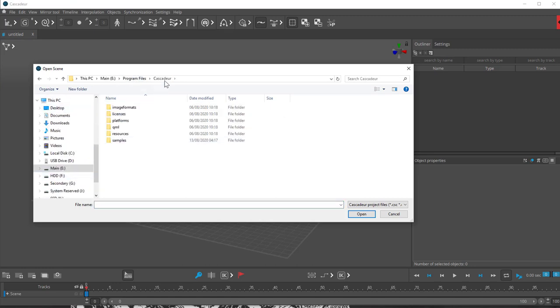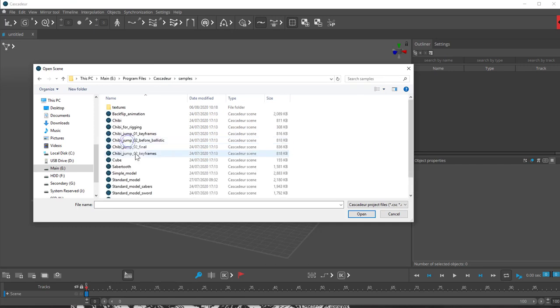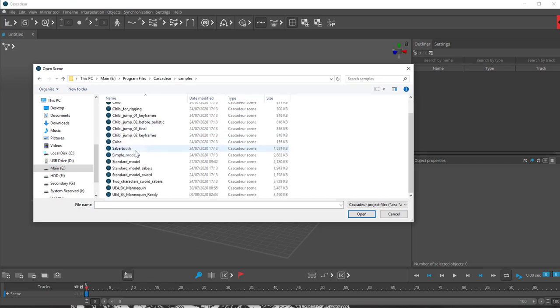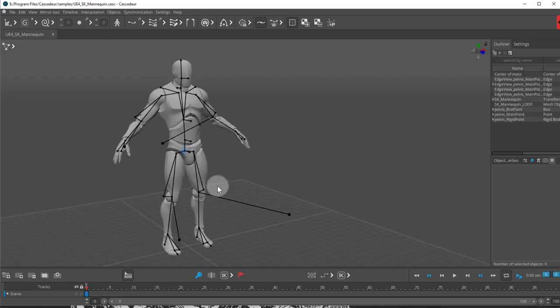If you look for your Cascadeur folder, go in there, look for your samples, and you should find your UE4 SK mannequin. Open that up.